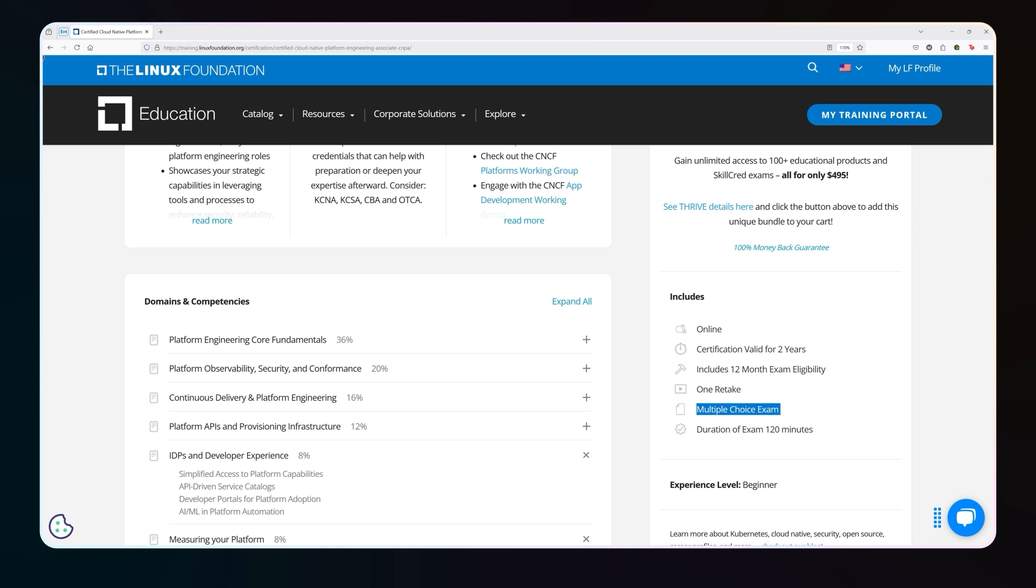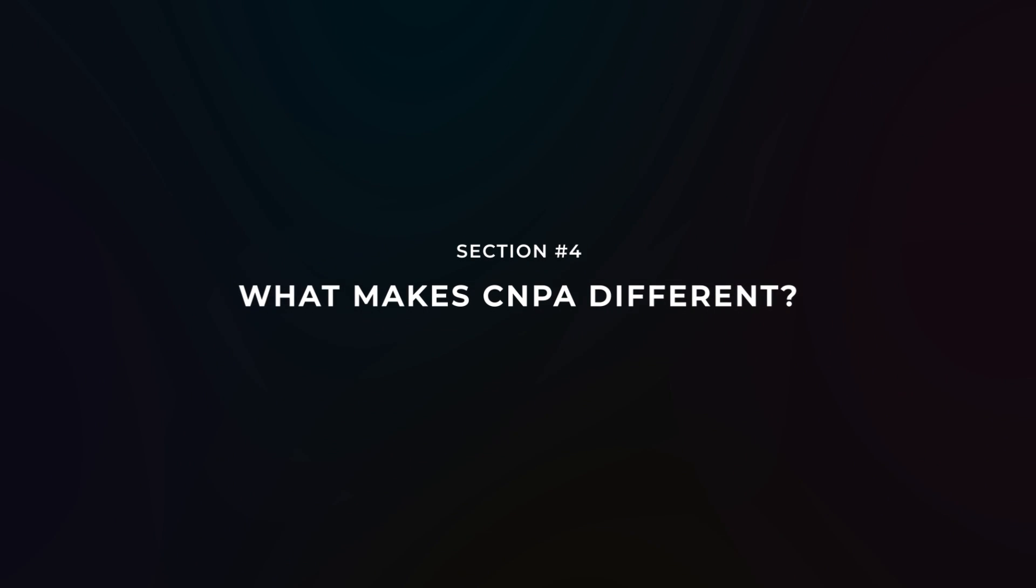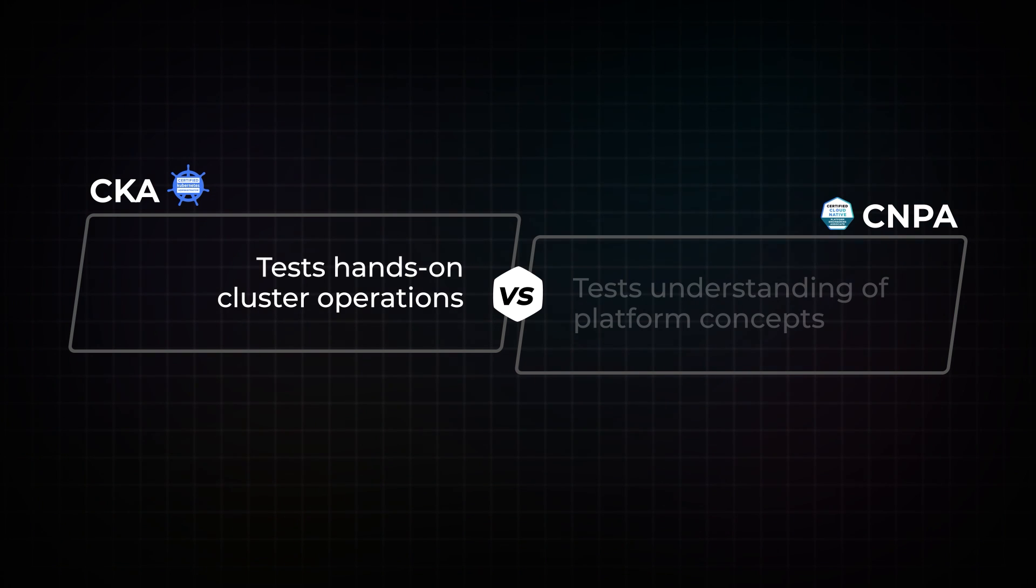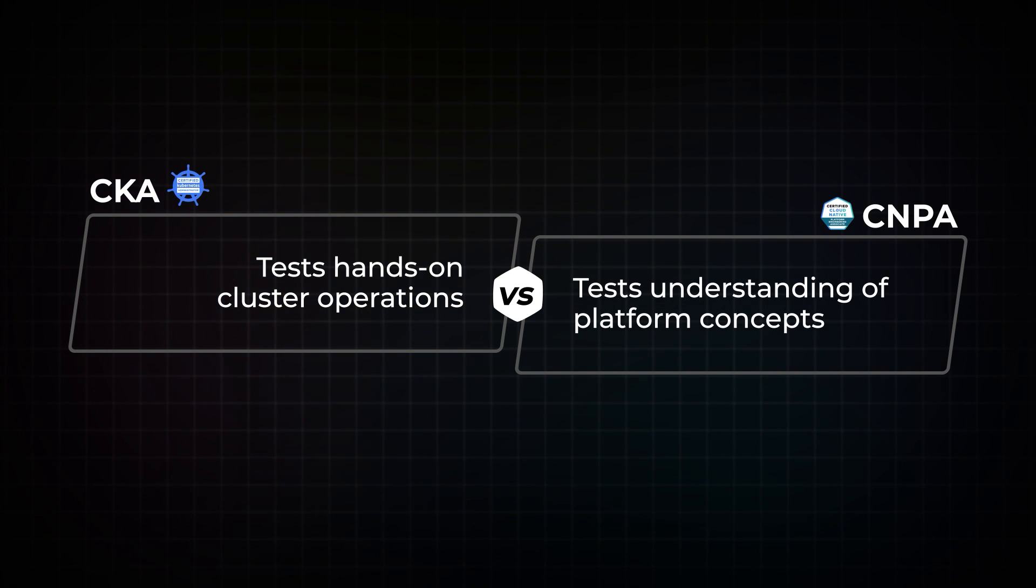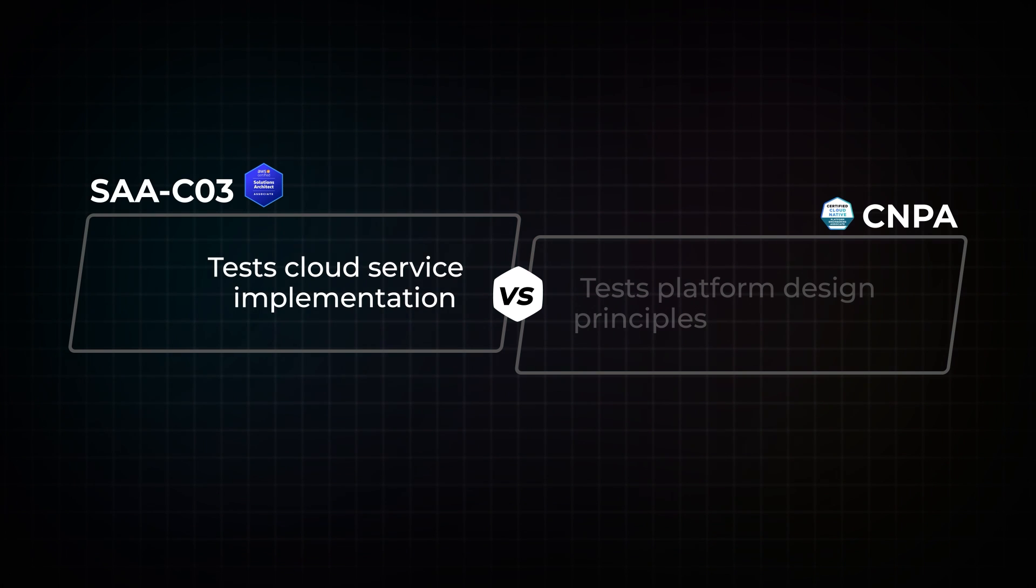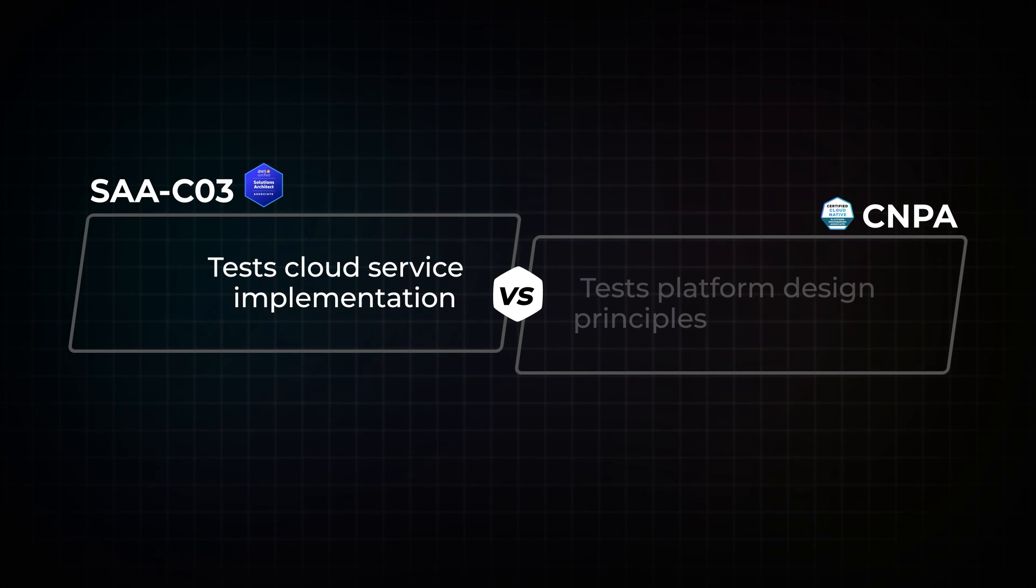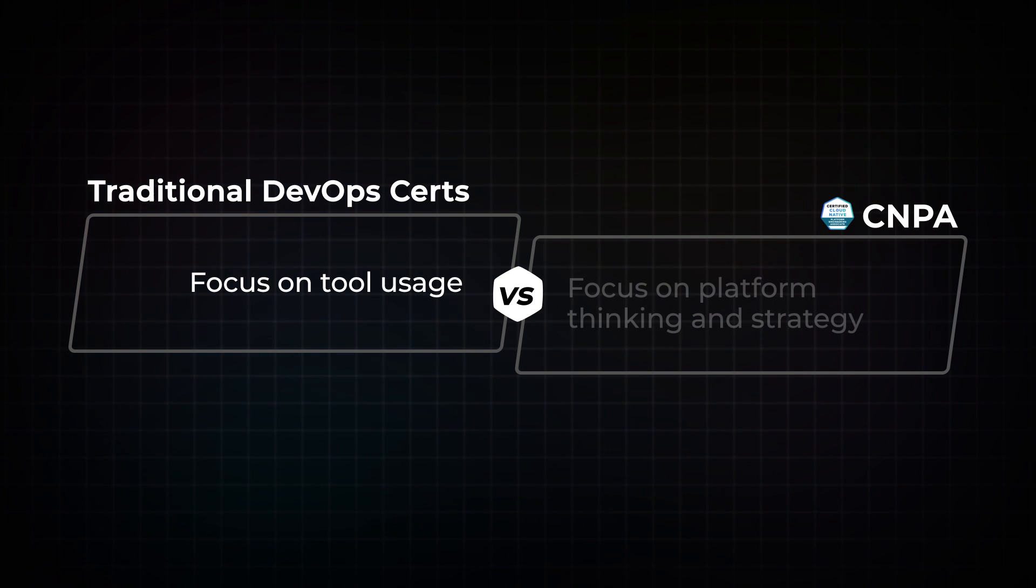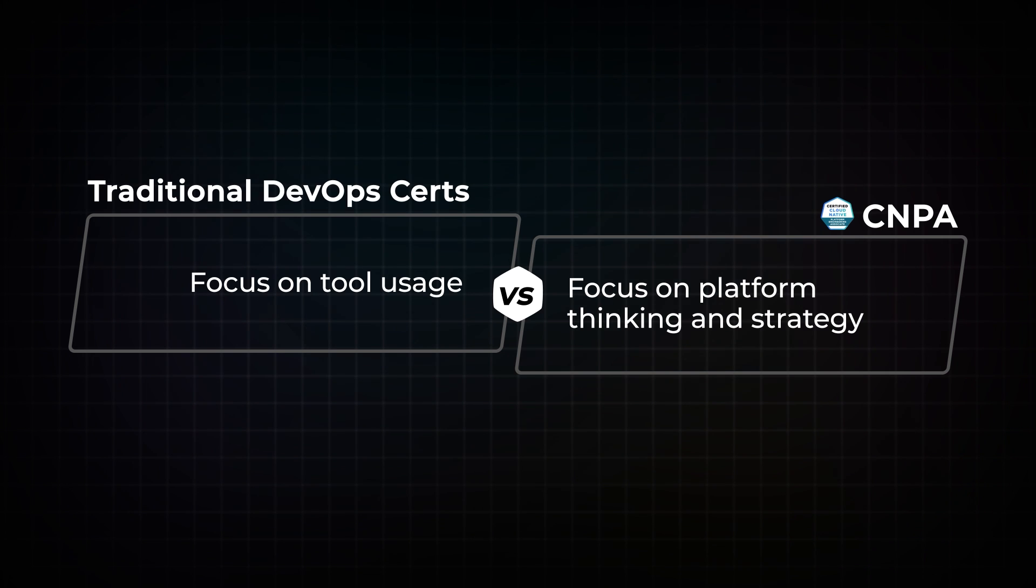So what makes the CNPA different? Here's how the CNPA differs from other certifications. CKA, the certified Kubernetes admin, that's going to test your hands-on ability to do cluster management operations of all types. The CNPA is going to test platform concepts. So it's not hands-on. If you're taking, for example, the AWS solutions architect, well, that's going to test your ability to understand features and services and integrations and design as it relates to cloud service implementations. The CNPA is just going to test platform design principles.